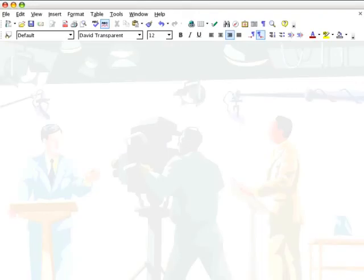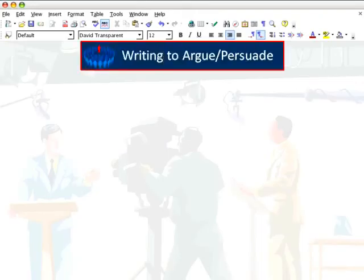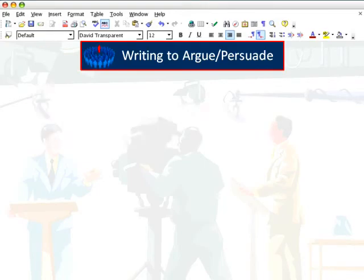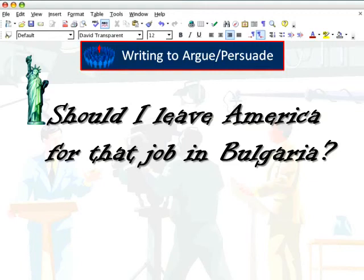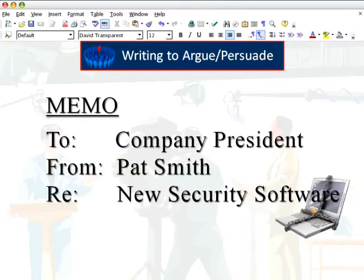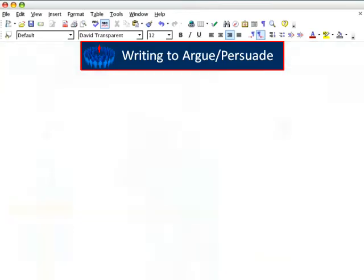The ability to create a convincing argument plays an important role in your life, both personally and professionally. Sometimes your attempt to persuade will be mundane — let's eat at that New Mexican place instead of the usual. Sometimes the argument may be with yourself, and the outcome life-changing — should I leave America for that great new job in Bulgaria? Often the argument will be work-related. Regardless of time, place, or purpose, you want your arguments to be sound and persuasive. The question is, how do you accomplish that?